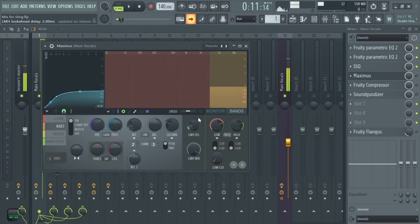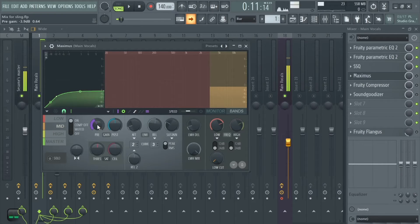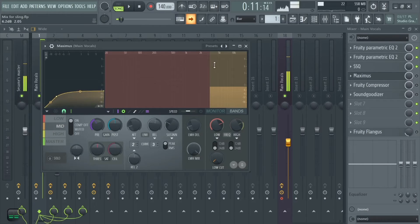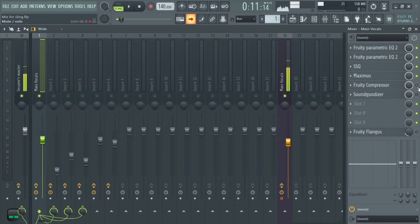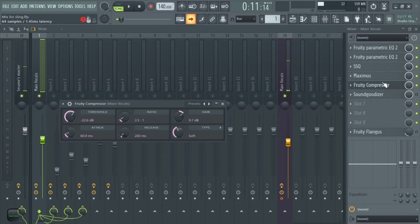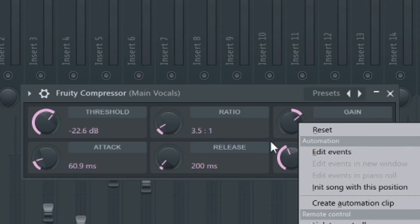Just to get rid of those harsh S sounds, we use a de-esser set to narrow band and bring it down by negative 3.9 decibels.